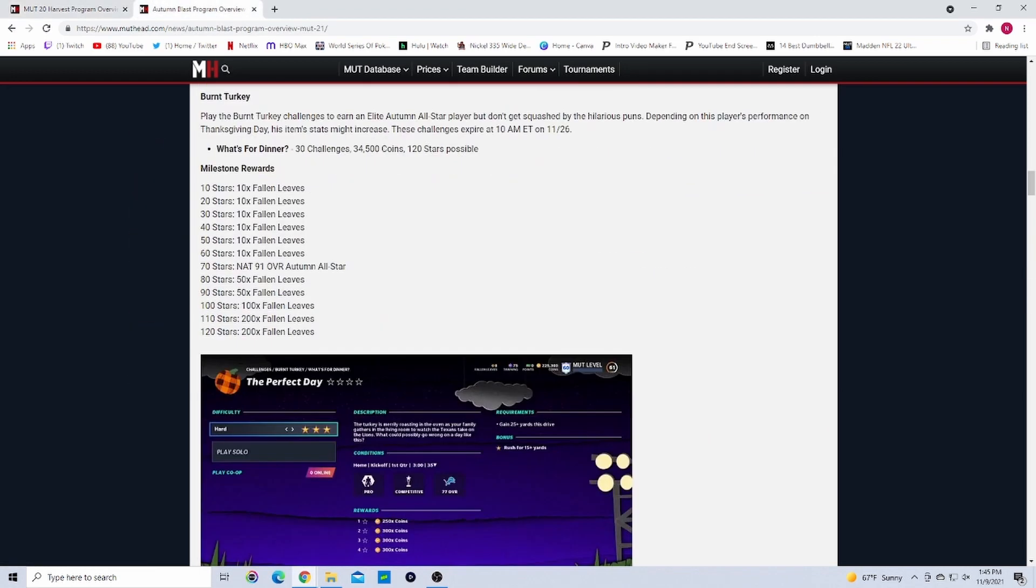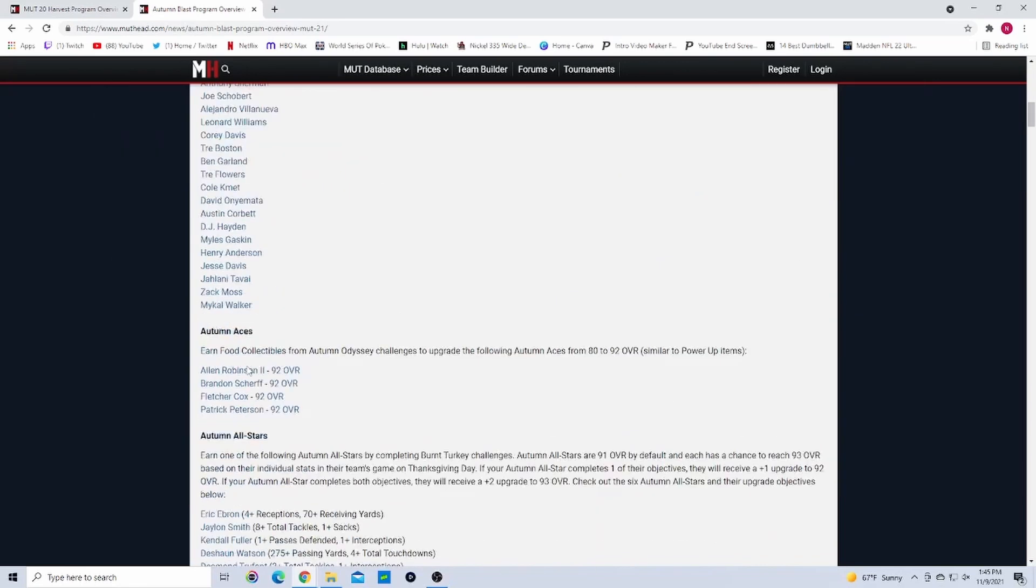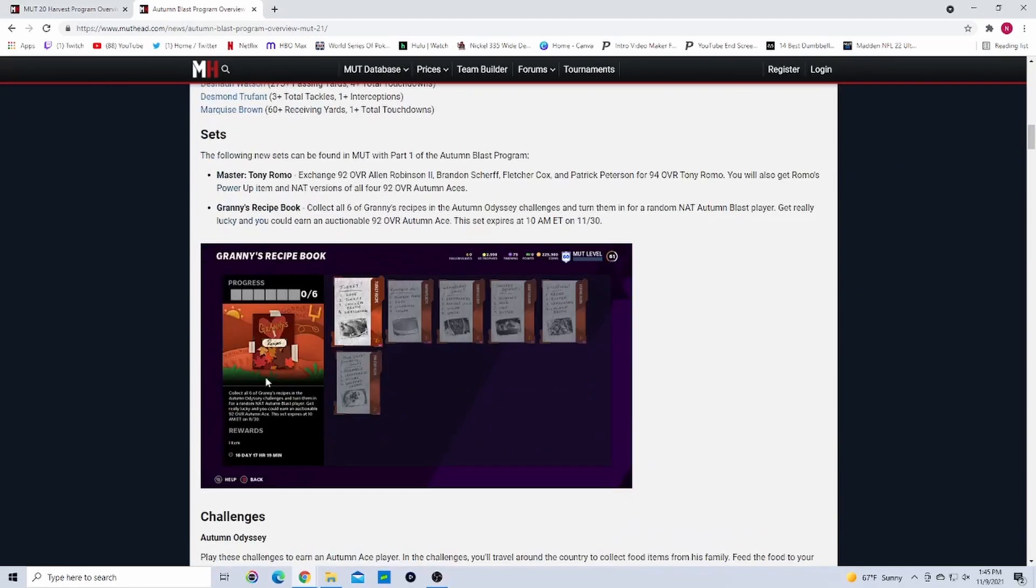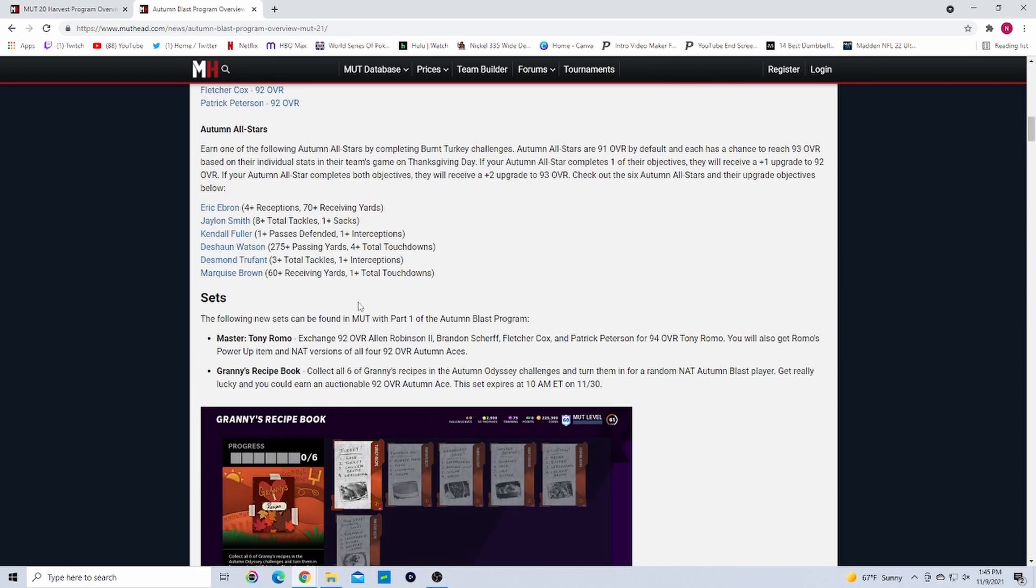These all were free from the solos and you could earn these collectibles for free too. Last year I think you got 92s from the solos, but you could also get these collectibles from the solos and you could turn them in. You would get a free auctionable Autumn Ace, so you could do these as well. We'll probably have something like that where you get a bunch of collectibles from doing objectives or something. You put them in the set, you get a free 92 maybe auctionable, or 93, whatever overall they are.